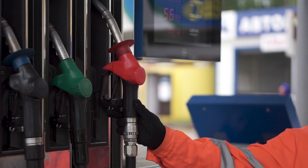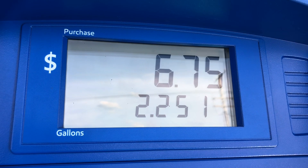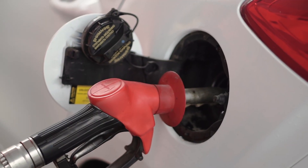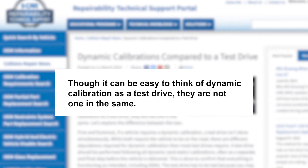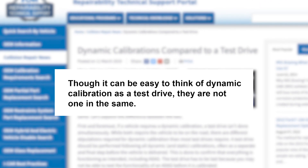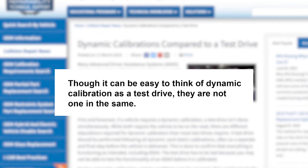Regardless of estimating system, road testing may require fuel replacement or electric charging costs as another consideration as well. As I-CAR wrote in a March 2019 news post, though it can be easy to think of a dynamic calibration as a test drive, they are not one in the same.